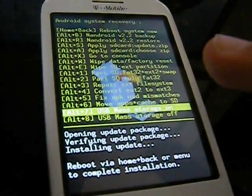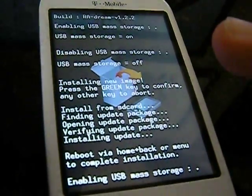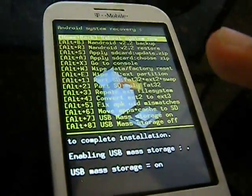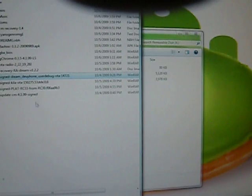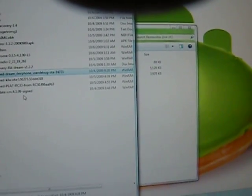Instead, go turn your USB storage back on from the folders and then delete that update. Then take the actual ROM, which is labeled, where is it, update-cm-4.1.99 signed, and drag that into your root.